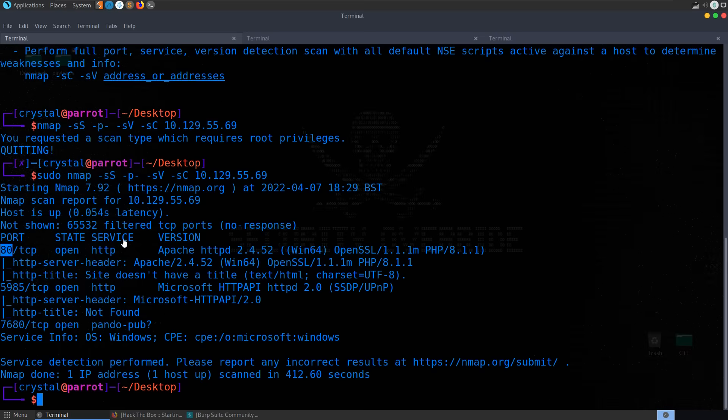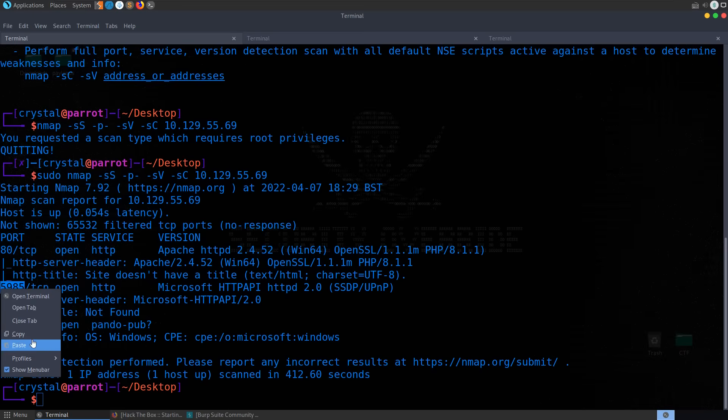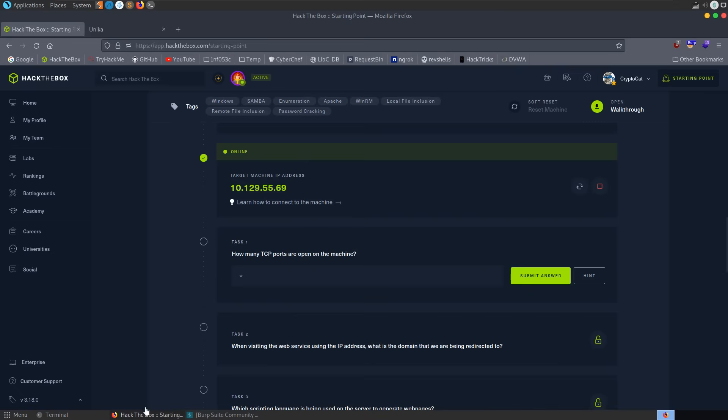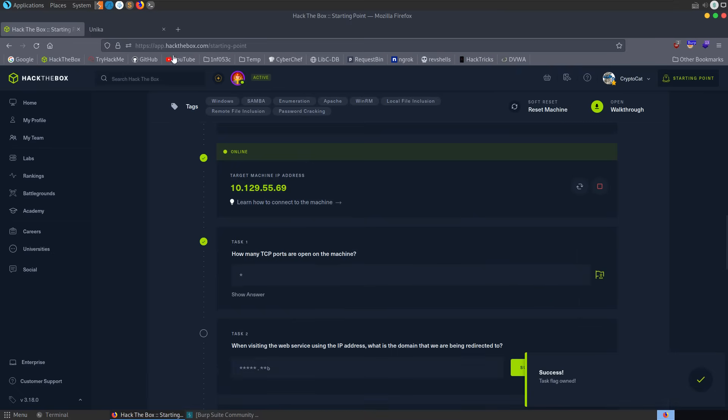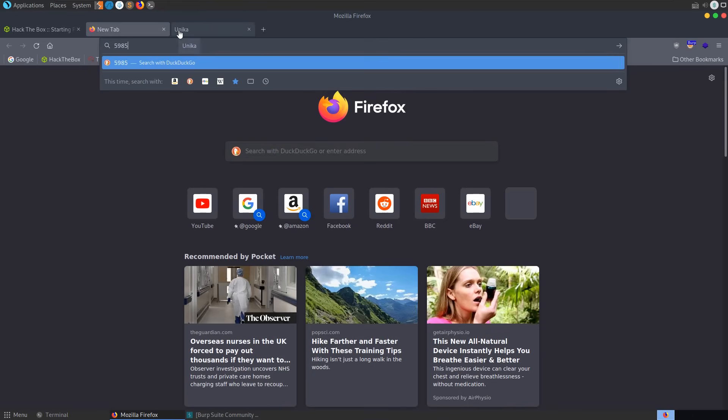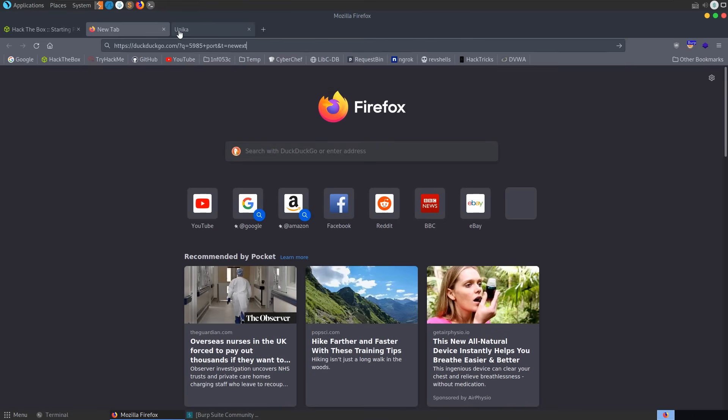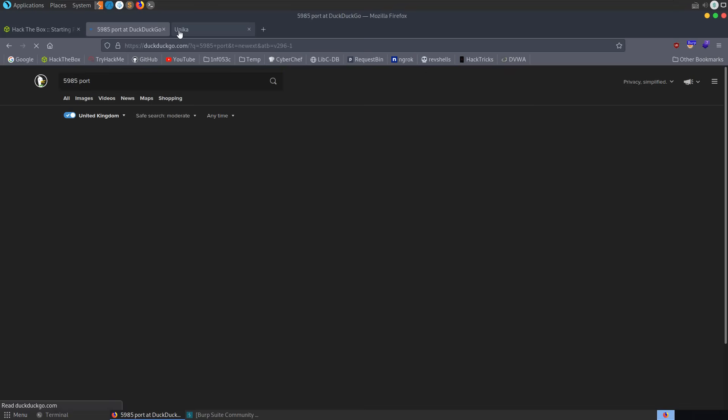Port 80, our HTTP service. 5985 and 7680. Let me take a copy of this. This port comes up quite a lot on Windows machines. Let's go and answer this question. So there's three TCP ports open. Let's also go and Google this. Port 5985.